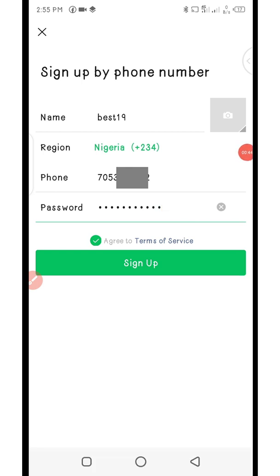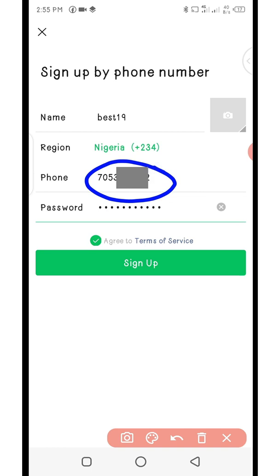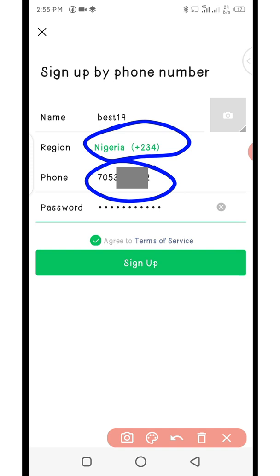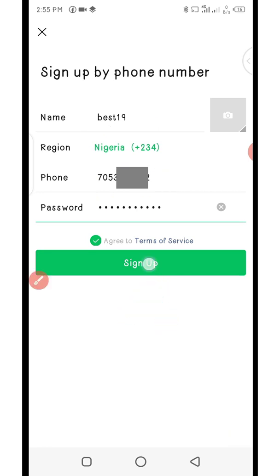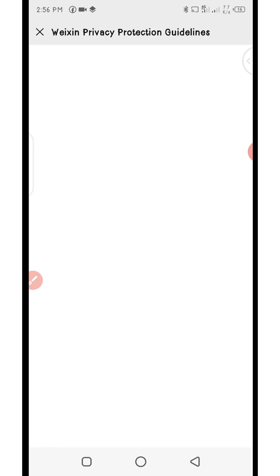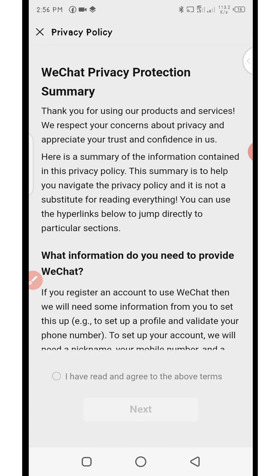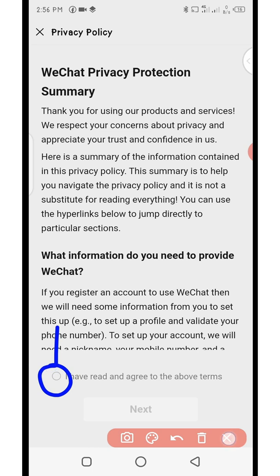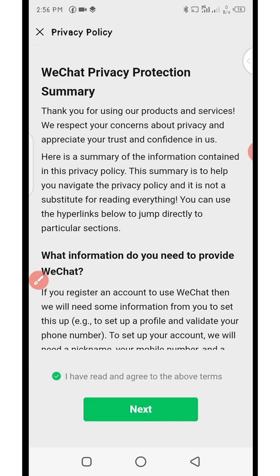Now everything is entered. Remember: when entering your phone number, Nigeria's country code plus 234 has taken care of the first zero, so skip the leading zero and start from 7-0 or 8-0. Then click on sign up. It will load into the privacy policy page — accept it just like before and click 'next.'